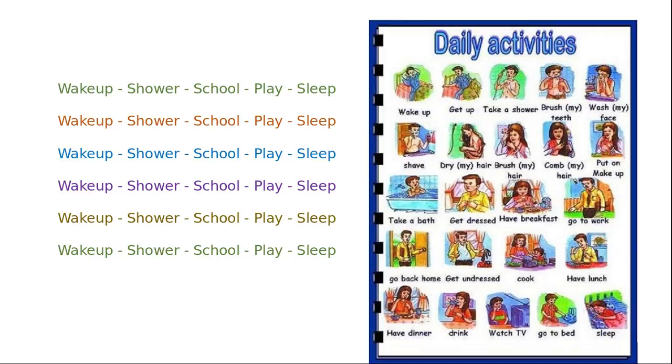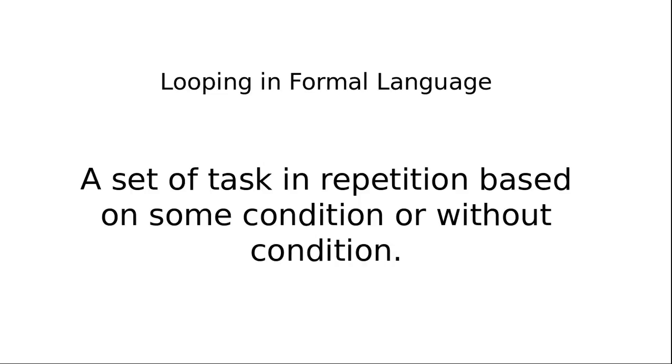Now we will see about how we can perform or implement this kind of looping mechanism inside the machine. Let's define looping definition in a formal language. This is something like a set of tasks in repetition based on some condition or without condition.